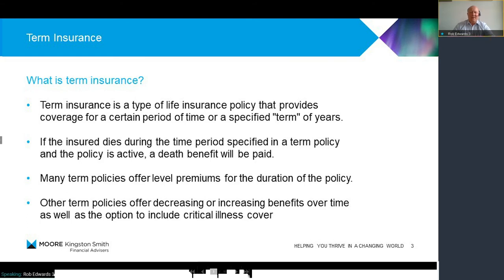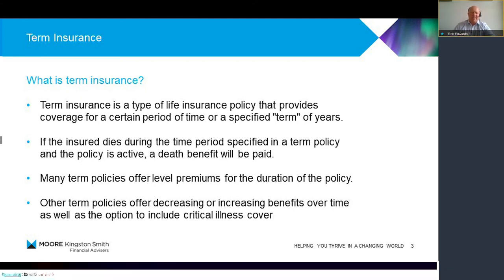So what is term assurance? Term assurance is fairly simple — it's a life assurance that pays out a specified amount if you die within a certain term. These policies generally offer level premiums for the duration of the policy, so the premiums you start off with won't increase. However, there are other policies that offer decreasing or increasing benefits — generally decreasing — and these are often called mortgage protection policies, which look to pay your mortgage off if you die, because a mortgage will come down over the term of the policy.